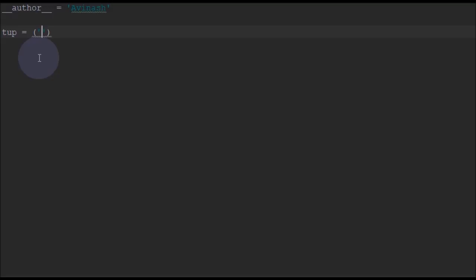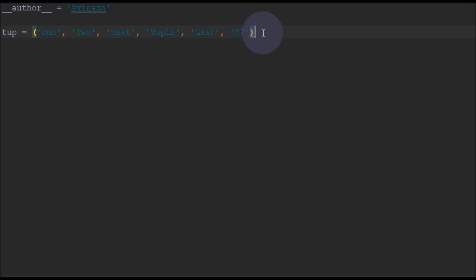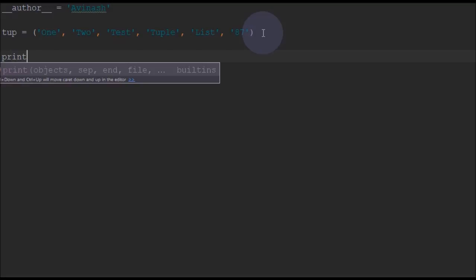You can also add some numbers. So these are basic tuples we have defined. Now just for a sec we will print this tuple and see.